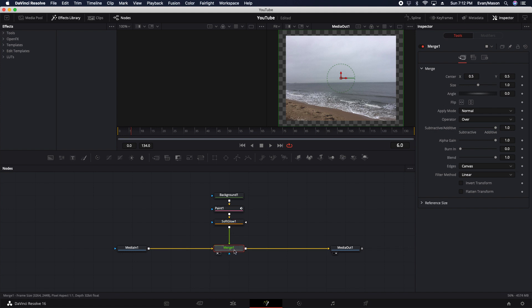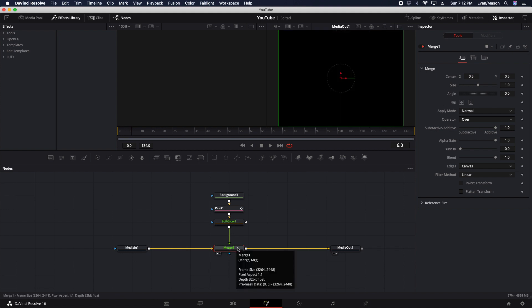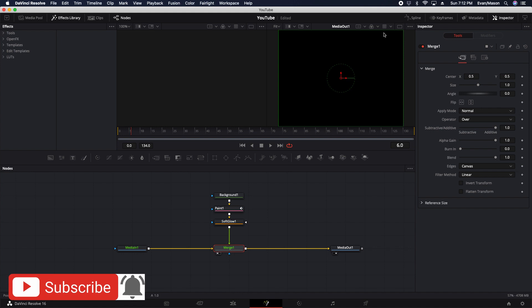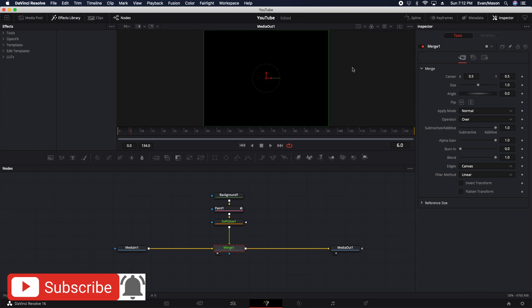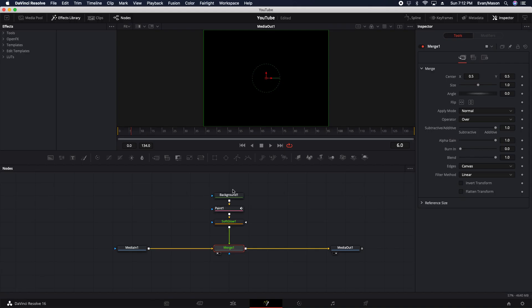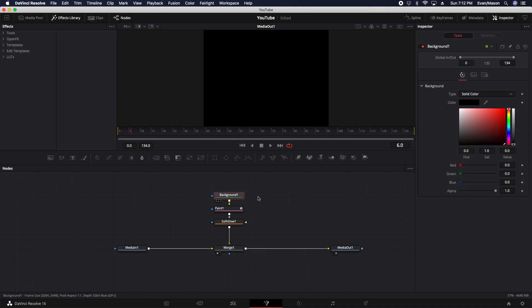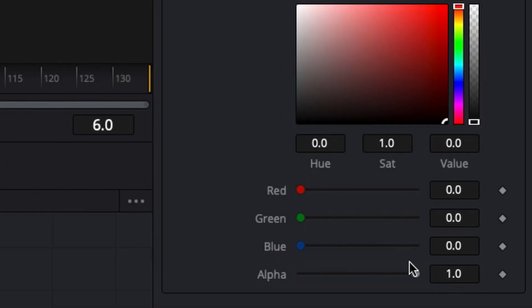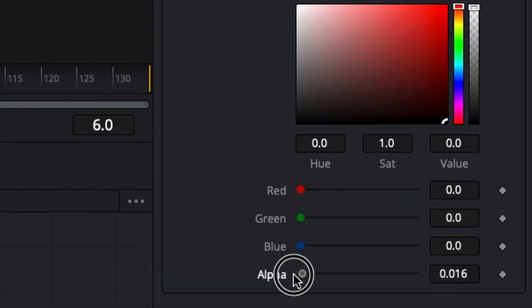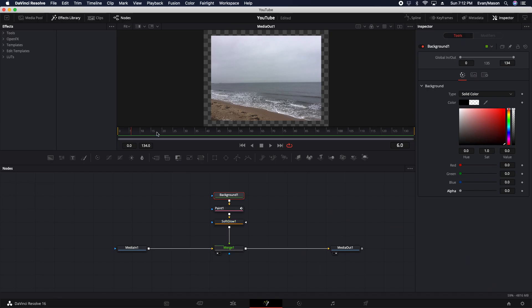I'll put the merge in the viewer, and as you can see, it is completely black. So you'll have to go to the background node, and then put the alpha all the way down to zero. Now you can see the image perfectly and clearly.